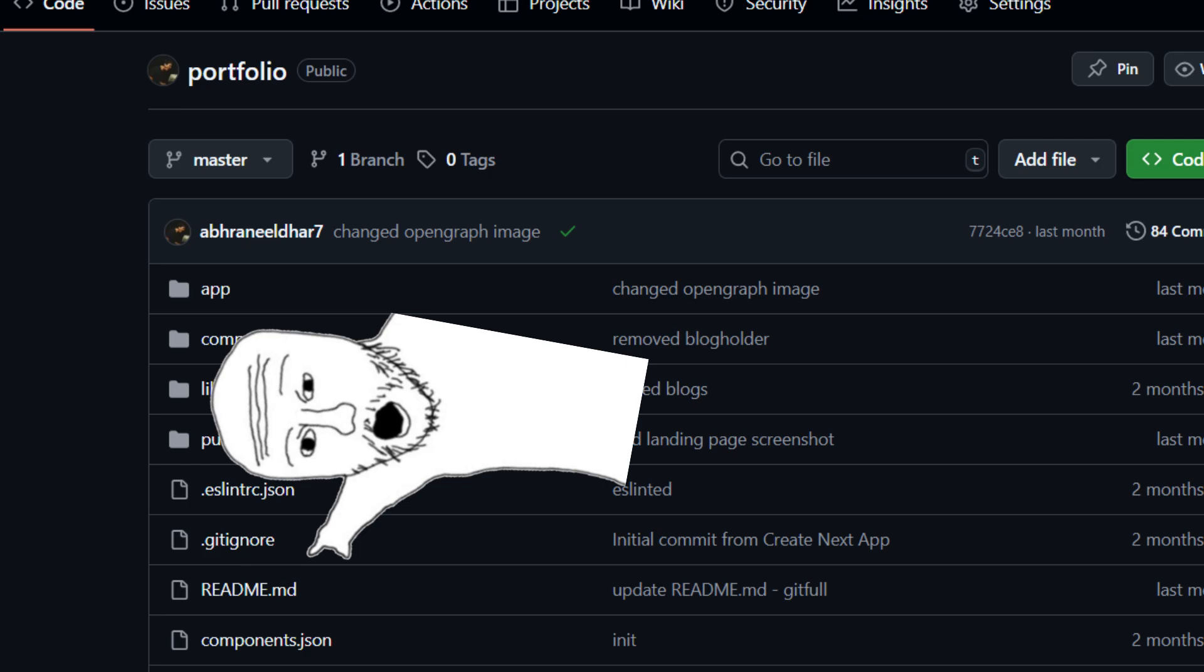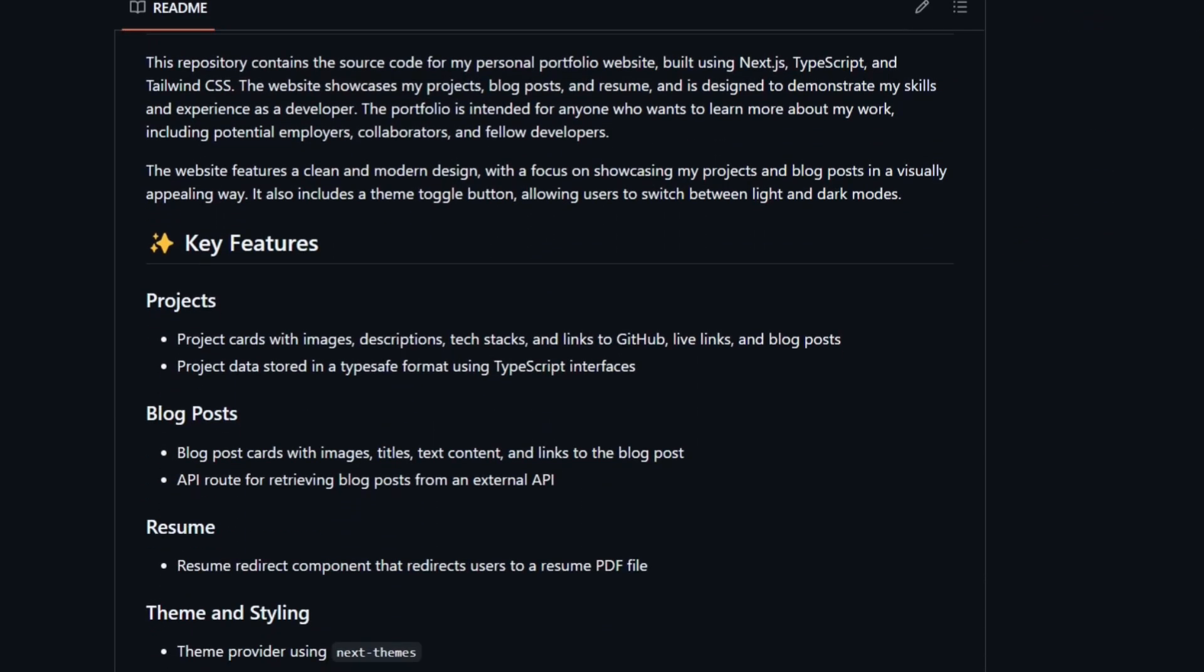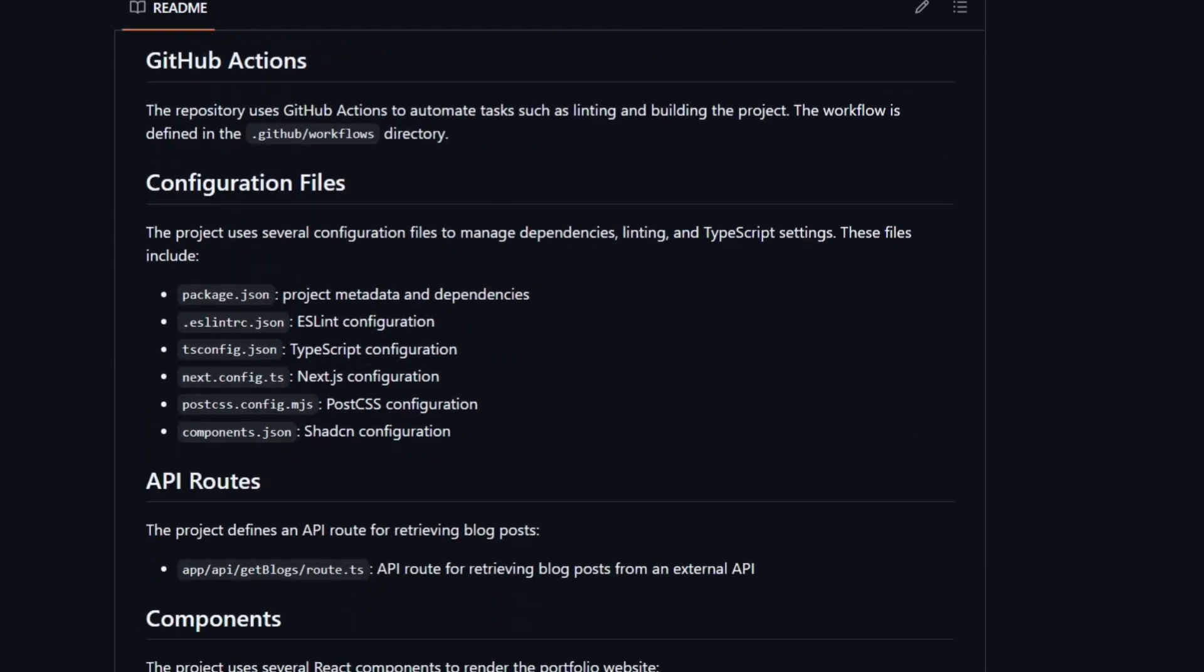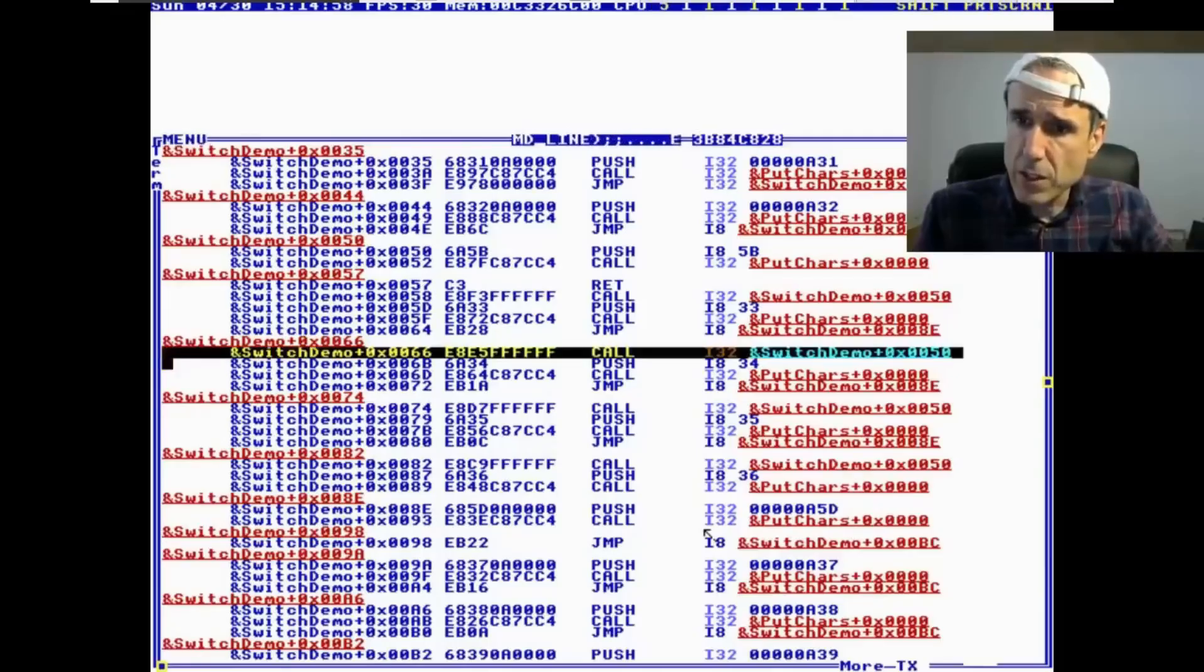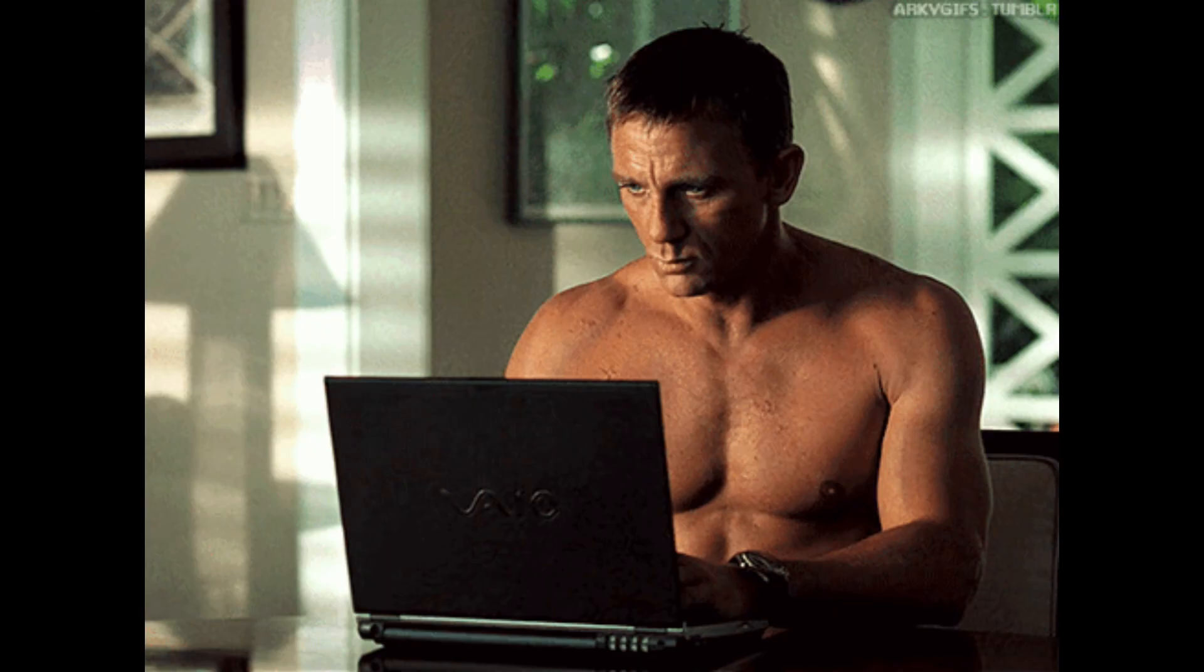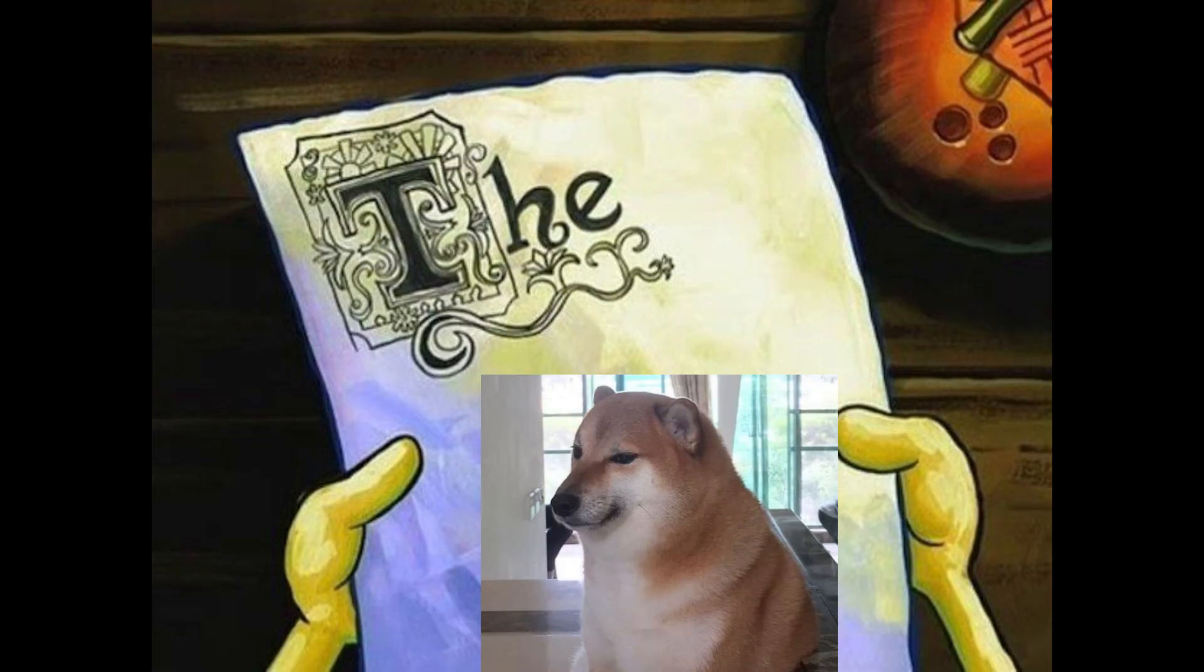When you open a repo for the first time, you see the README file which is the face of the repo. It tells you everything you need to know to get started and make your own version of it. But the only problem is when you're finally done coding your project, bug testing it, and deploying it, nobody likes to write README files.